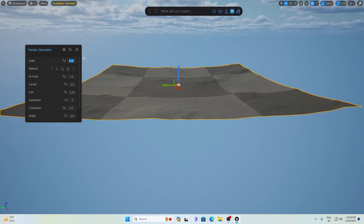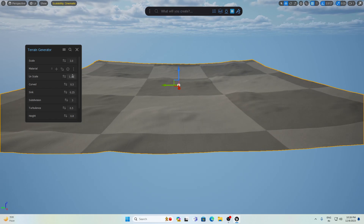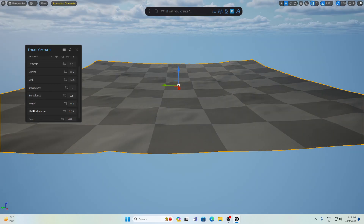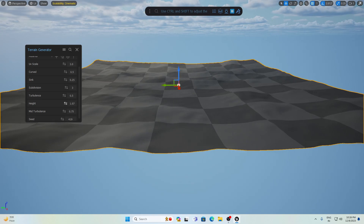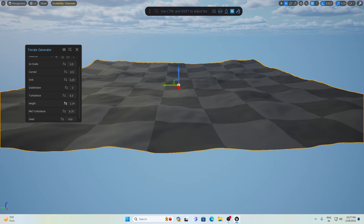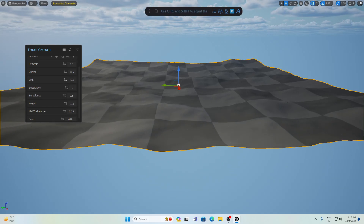I'm going to set the scale to 3, and you can also change its UV scale — I'll make that 3 as well. Next I'm going to use the height setting. I want to make it a little hilly, so I will increase the height scale, and as you can see the height is increasing. If I change the sync value you can see the changes.